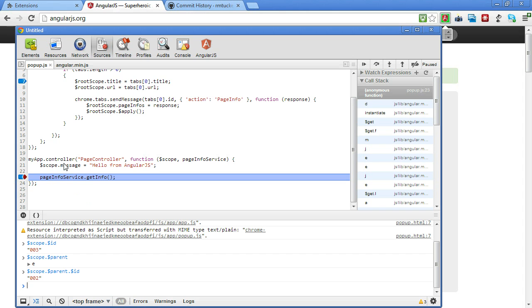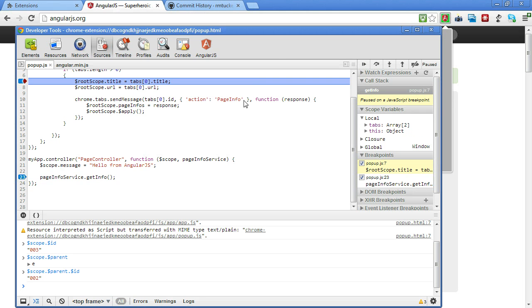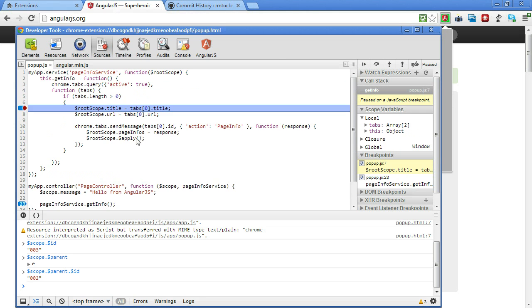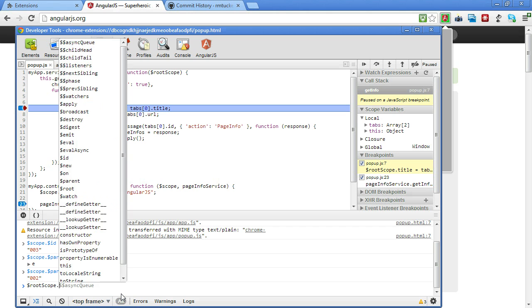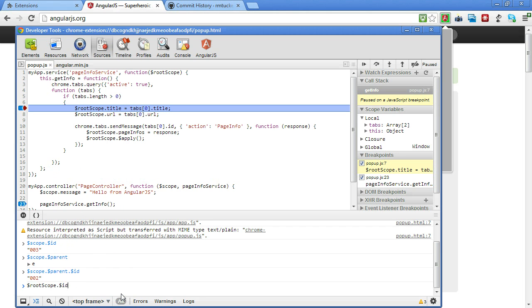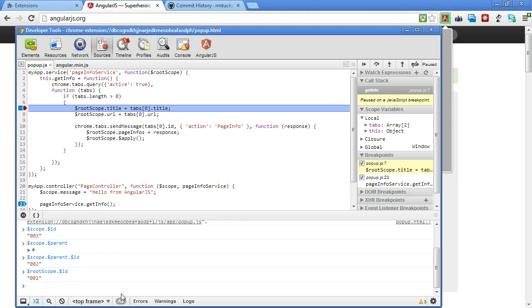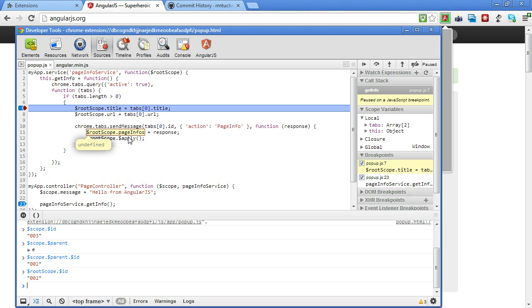So message is actually down here on the child, but then when we're in here, then we can look at root scope and confirm that that is definitely a different scope than the child and it's the same as the root scope. So what's happening is part of our items, like our message is set down here on the child scope and the title, the URL and these page infos are set on the parent scope.